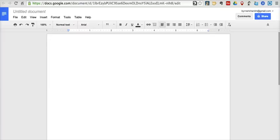Hi, this is Richard Byrne at FreeTechForTeachers.com. In this video, I want to give you a quick demonstration of a really neat use of collaboration in Google Documents — and that is to use Google Documents for a group reading activity.